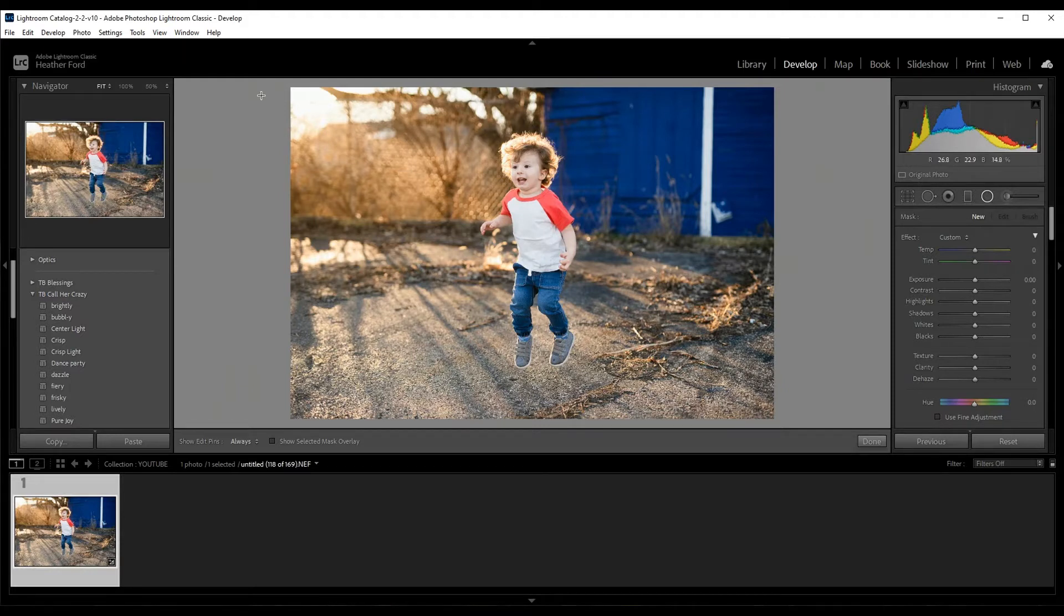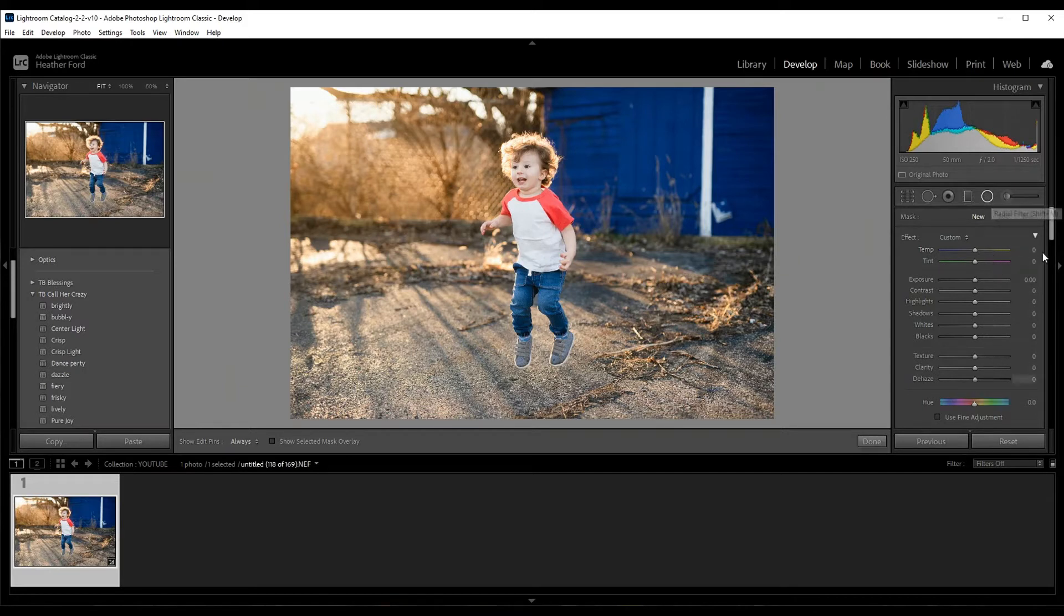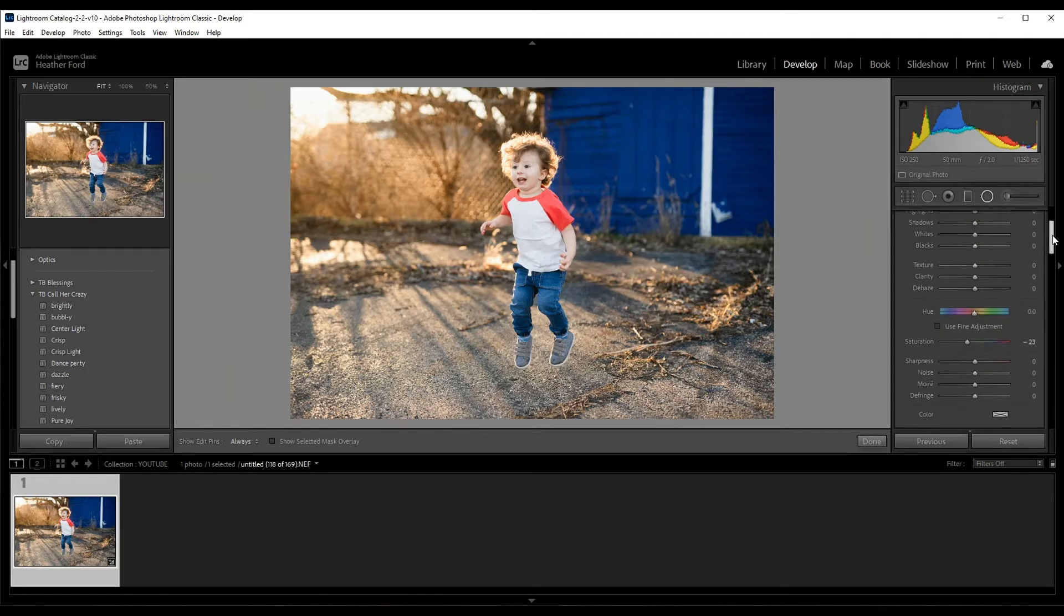What I'm going to do is I'm going to grab the radial filter and I'm going to make sure that all of my sliders are set to zero.